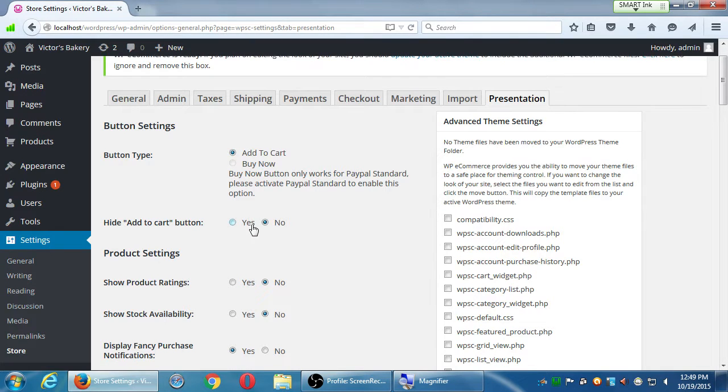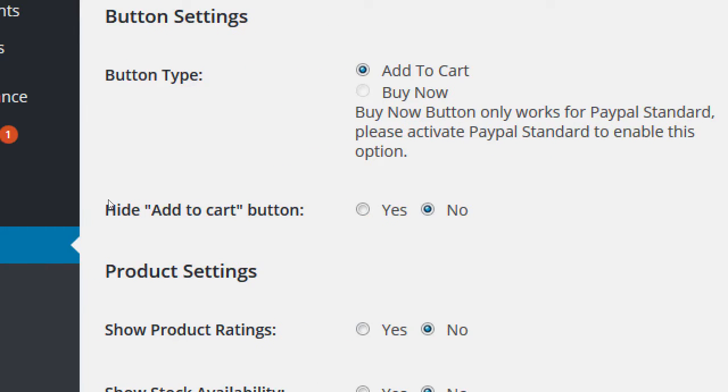Hide add to cart button - notice 'no' is the default, which is what you want. You don't want the ability for people to buy your product to be hidden. The reason you might turn this on to 'yes' is because you have other functionality through JavaScript or PHP or other methods to handle purchasing. But for most of us, we're going to have the plain old add to cart button built into the system.